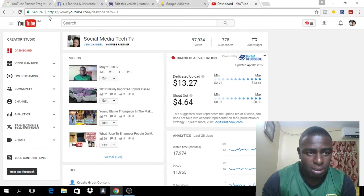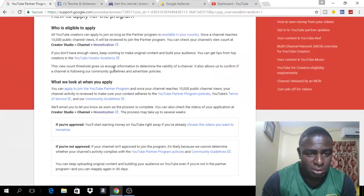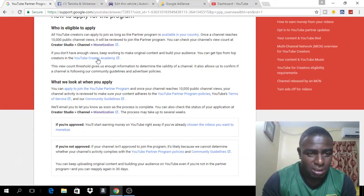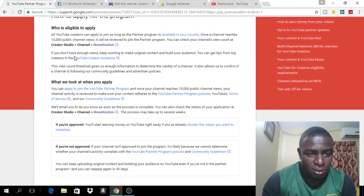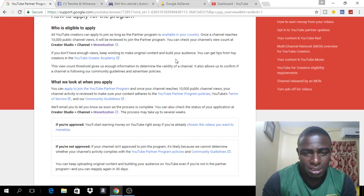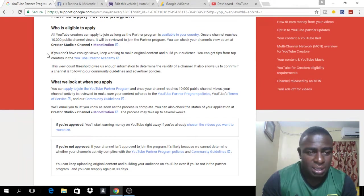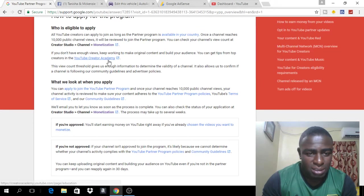So let me continue showing what exactly they say about the new rules to join the YouTube Partner Program. If you don't have enough views, keep working to make the original content and build your audience and you can get tips from top creators in the YouTube Creator Academy, so you can click right here and join.